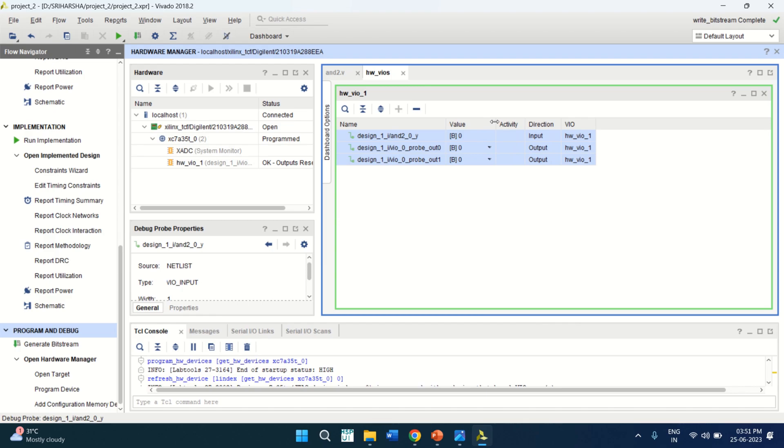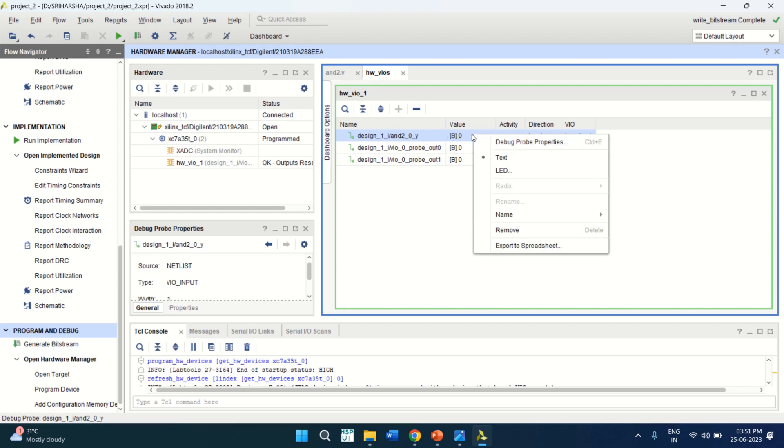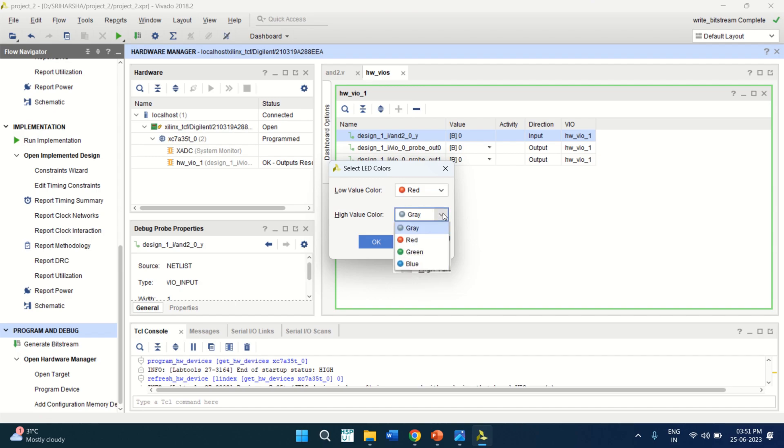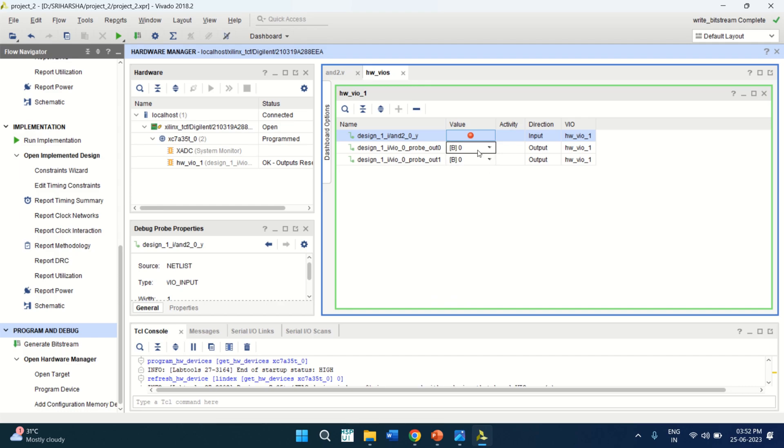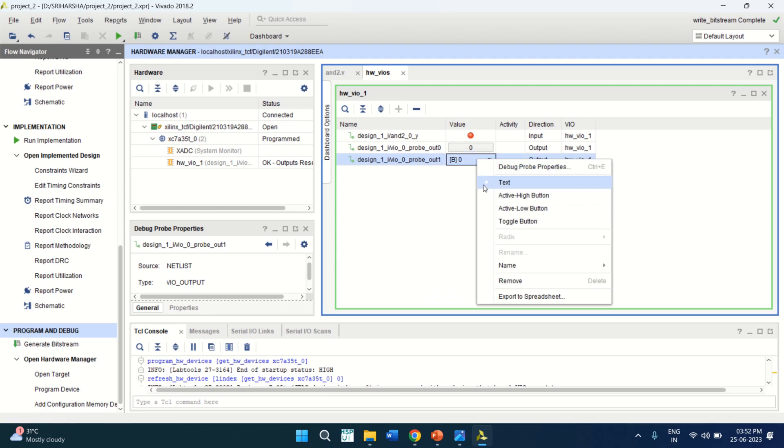These values can be changed. Here the input is nothing but the output and the output acts as an input. You can change the status. Select this and right click and the output is changed to LED because Y is the output. Low value you can keep it as red and green as high value. Change the colors and this can be toggle button that is providing input and output. Similarly, this has a toggle button.